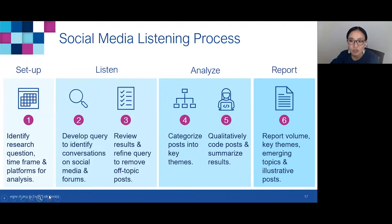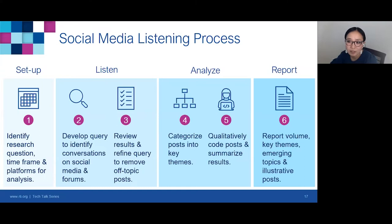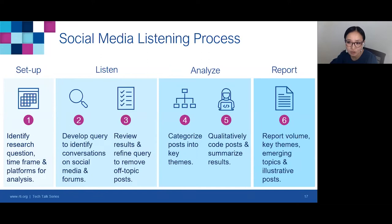When we engage in social media listening, we go through the following steps. First, we set up the study by identifying research questions, the time frame, and the best social media platforms for that study purpose. Next, we develop a search query to identify relevant conversations and go through an iterative process, reviewing initial results and refining the search query to maximize identification of relevant conversations while excluding irrelevant and off-topic posts.